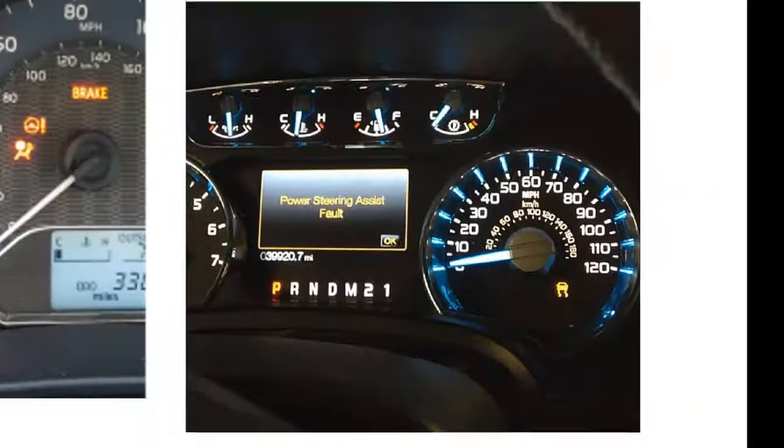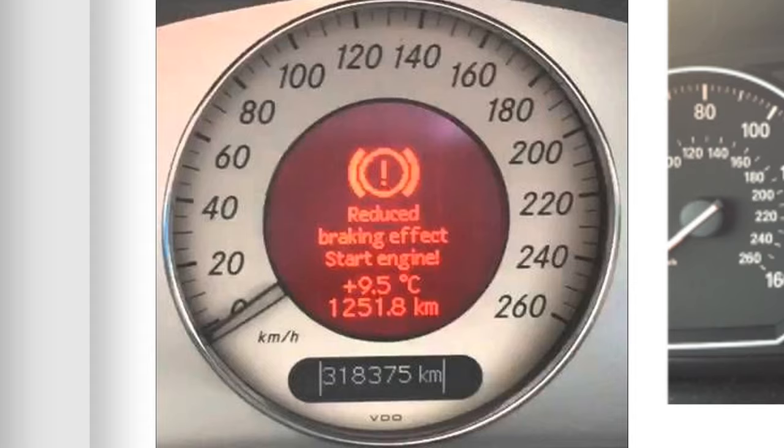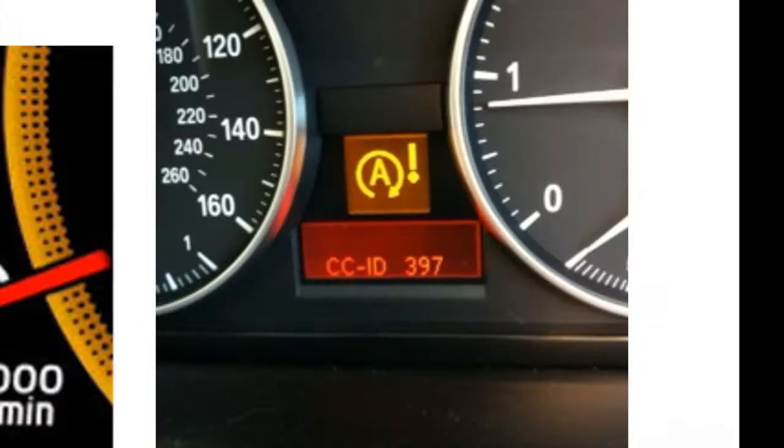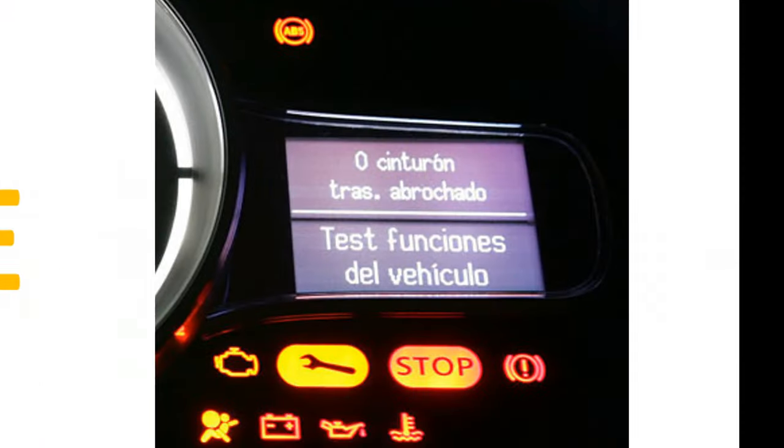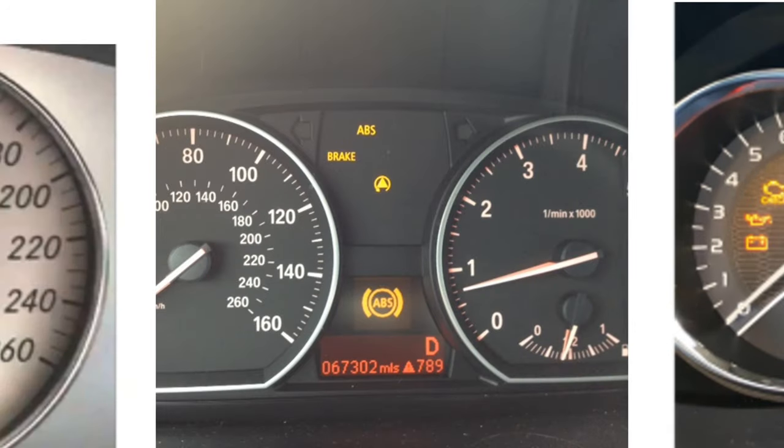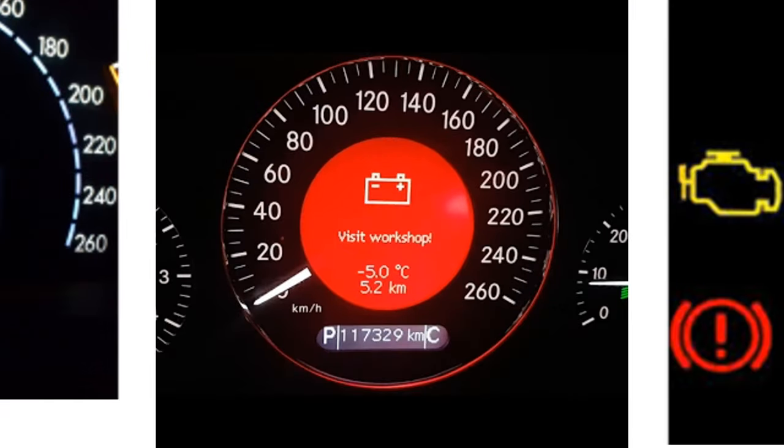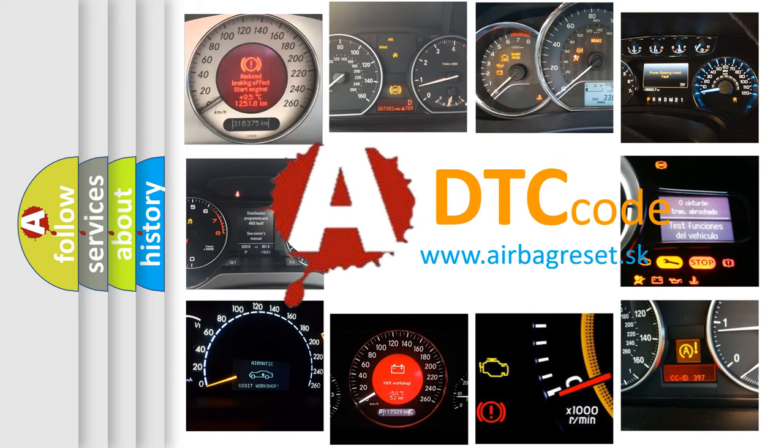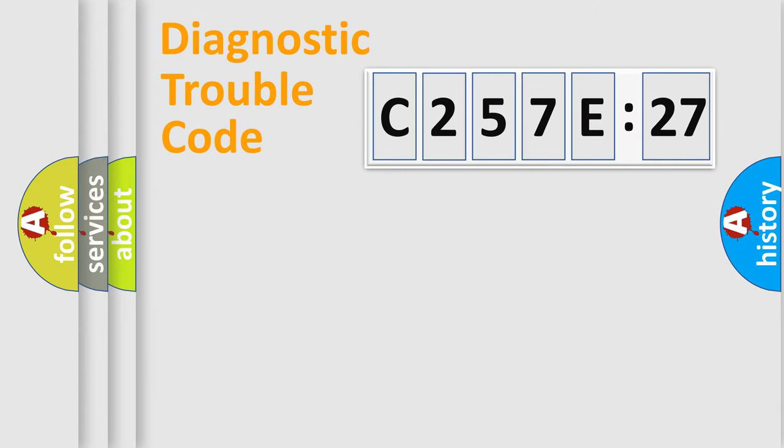Welcome to this video. Are you interested in why your vehicle diagnosis displays C257E27? How is the error code interpreted by the vehicle? What does C257E27 mean, or how to correct this fault? Today we will find answers to these questions together.